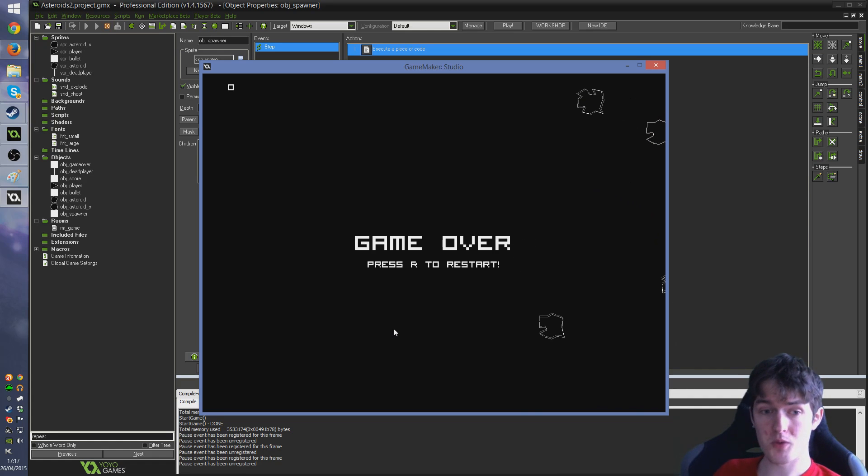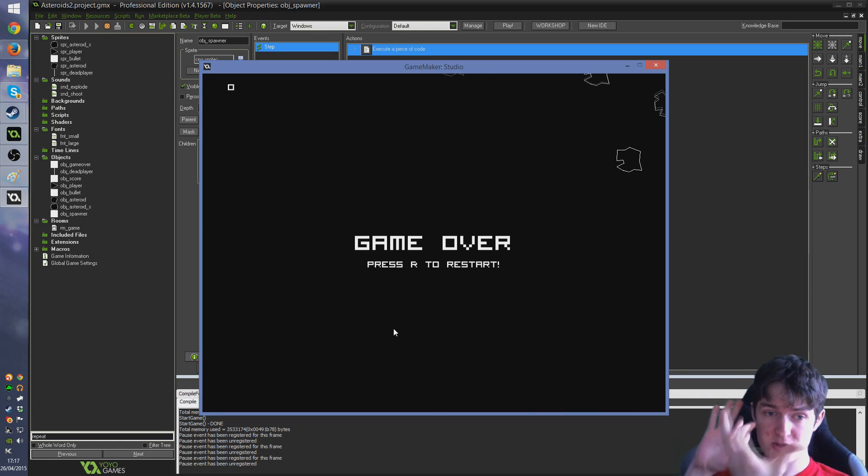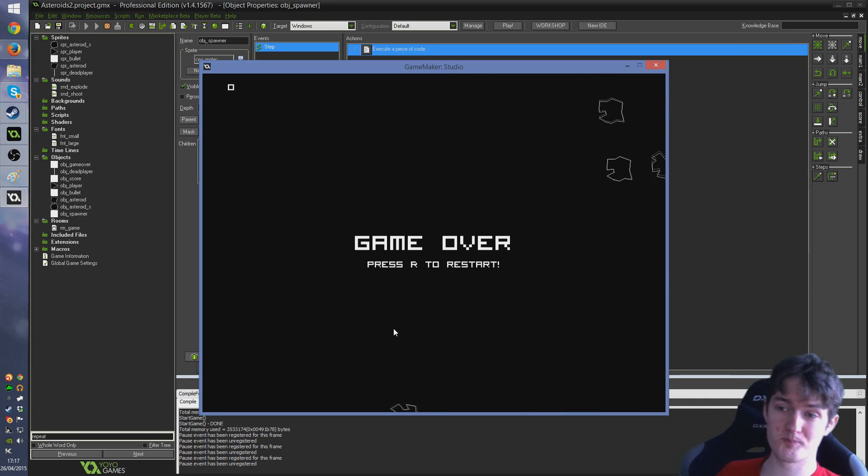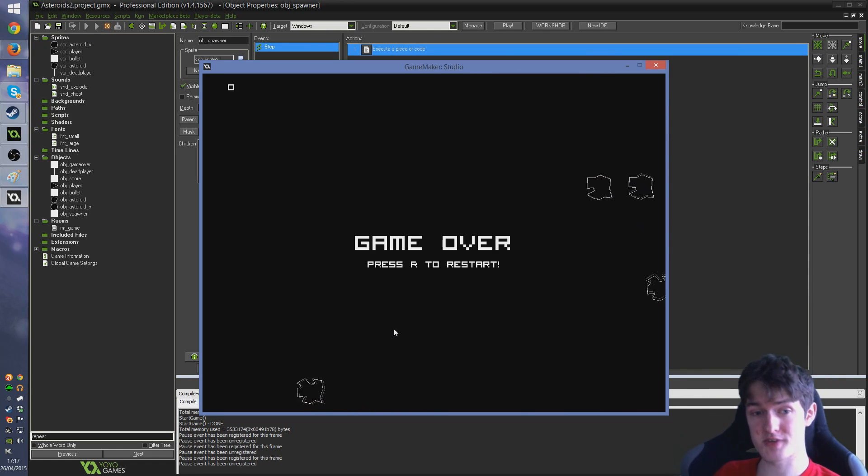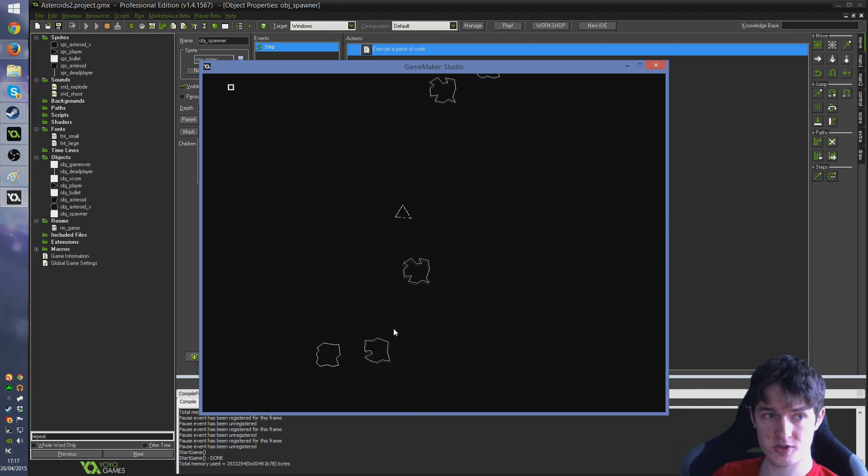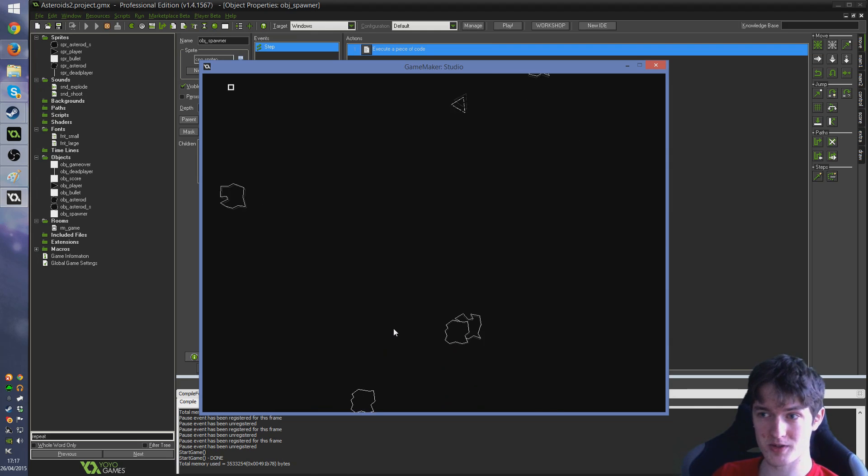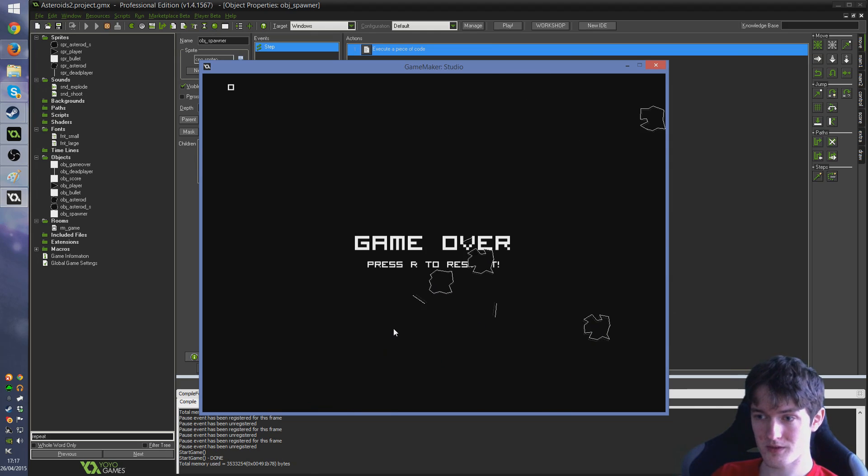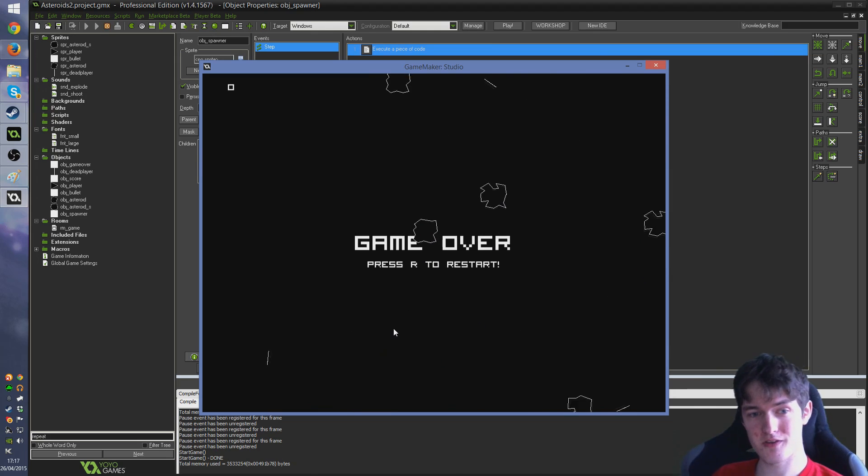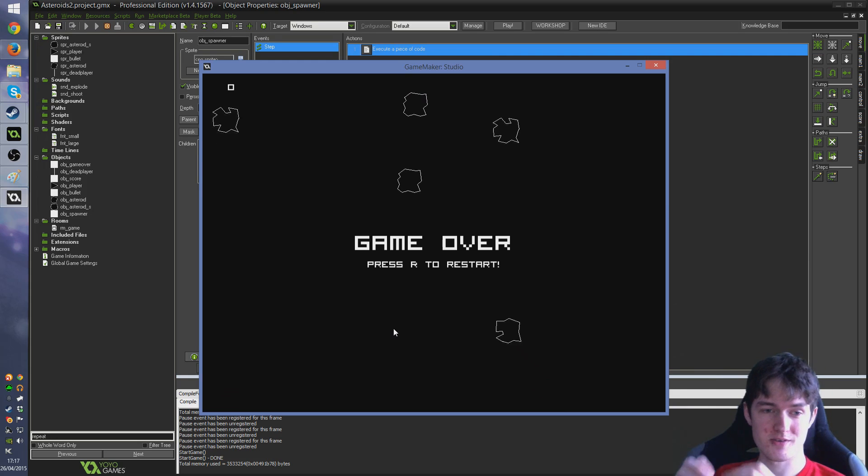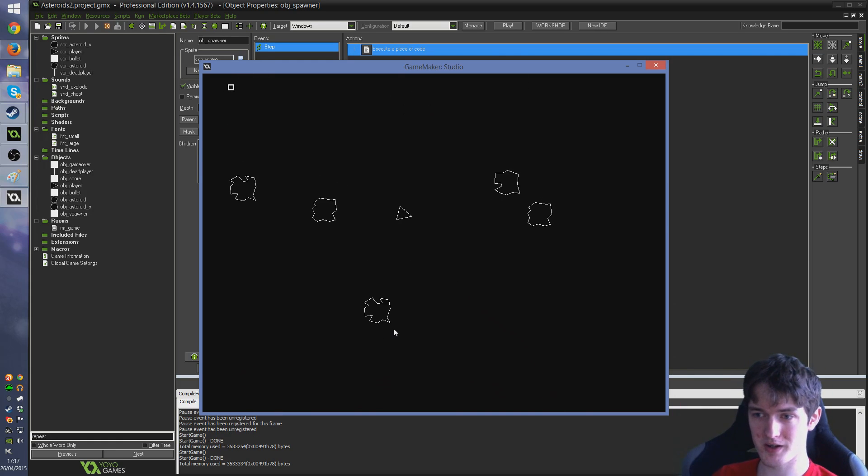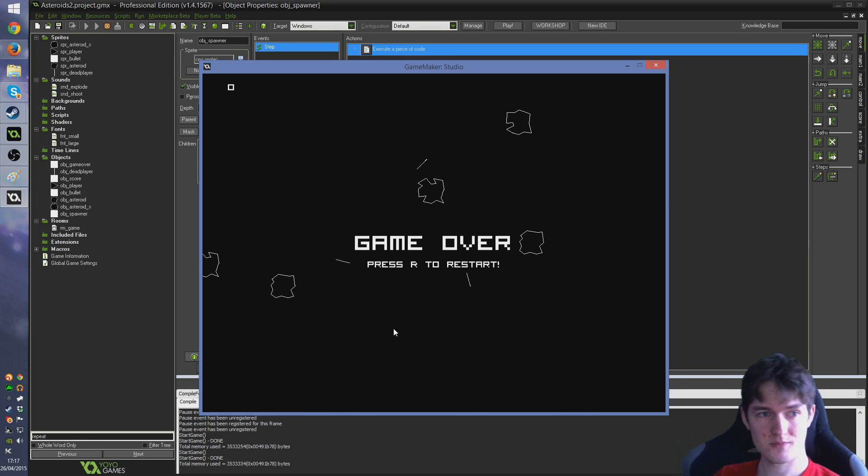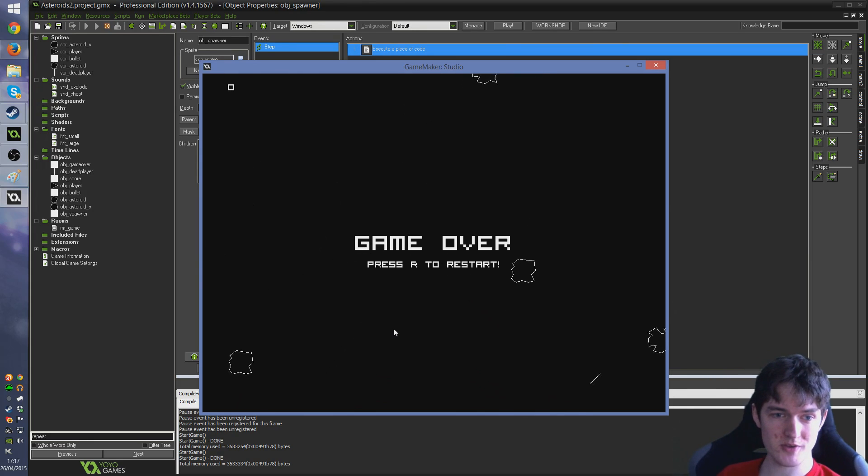So what we're going to do is we're going to look at creating a cool little fancy death animation when you run into another asteroid and then presenting this game over text that you can see on the screen here. So I'm going to show you what the finished effect will look like. There we go, it'll look something like that. So you run into the thing, little explosion sound happens, bits of your ship go off flying, and you get presented with this game over screen.